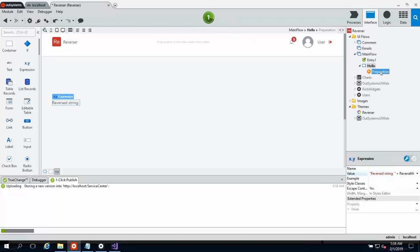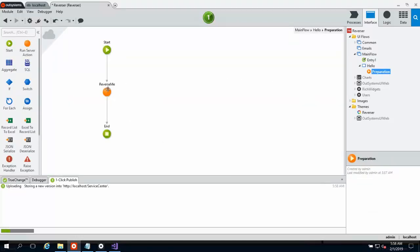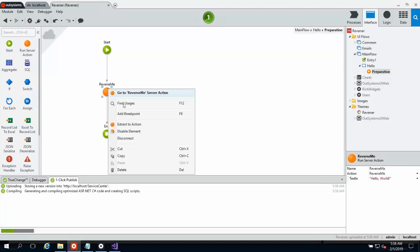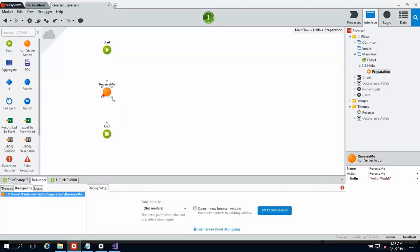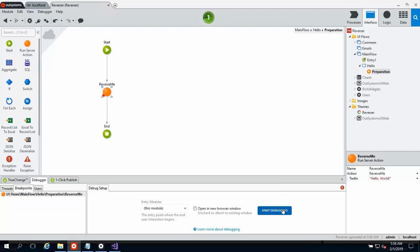Now of course, as with any other OutSystems application, if we wanted to debug the preparation, we can just simply come in and add a breakpoint inside the preparation on the reverse me call. So pretty straightforward there. We can start debugging. And as soon as we're finished with the publish, we should be able to easily go visit this page and hit the breakpoint.